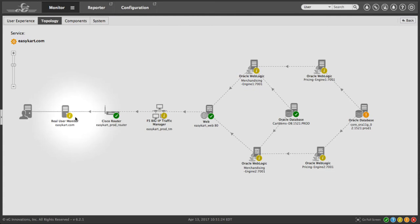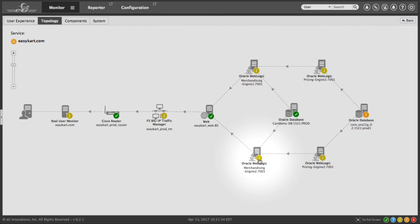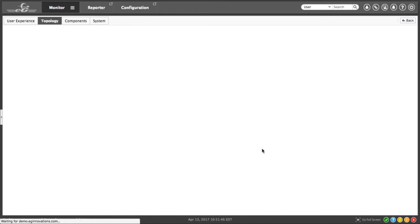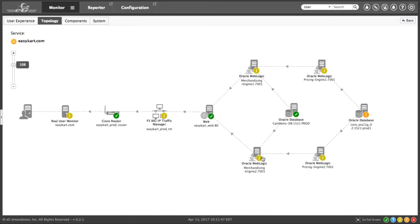You can see that the correlation coding applies here too. We have some minor issues. This Cisco router is okay. Traffic manager has a minor issue here. The web is okay. The Oracle WebLogic has some minor issues and so forth. I can click on the alarm icon to get some details. In this case, we have a lot of slow transactions on this Oracle WebLogic server. So let's go ahead and click.